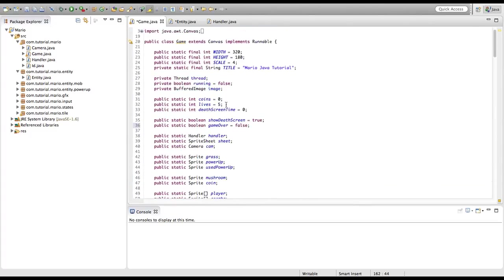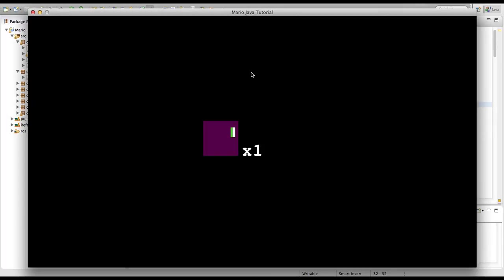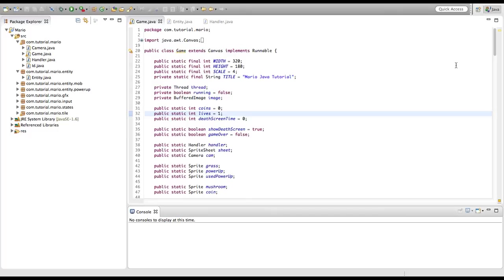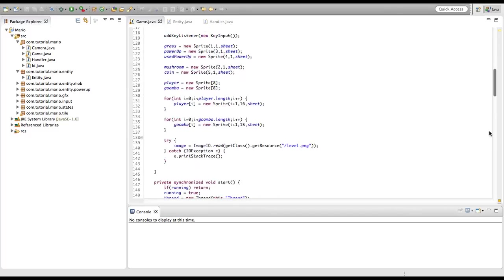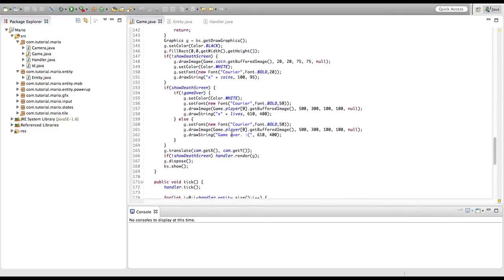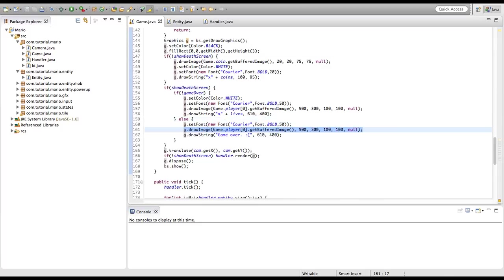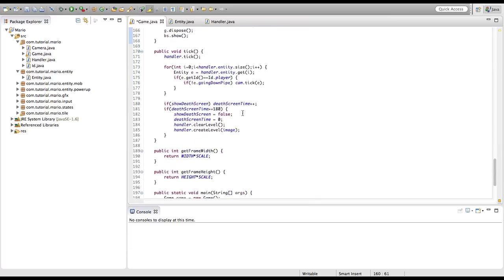It shows we have one life. We kill ourselves but that didn't work. After some thinking I realized: in our else block we need to remove g.drawImage(game.player), and in our showDeathScreen if statement we need to add: and gameOver == false as a condition.